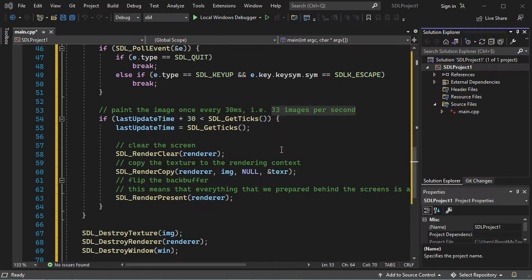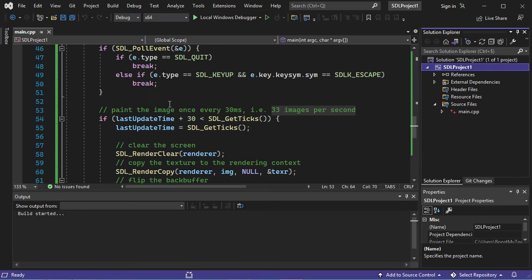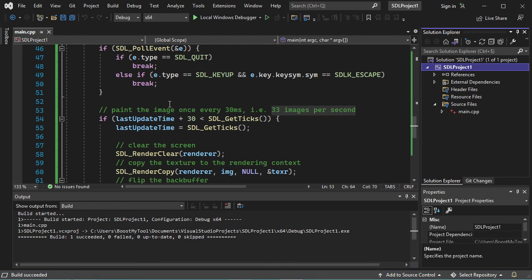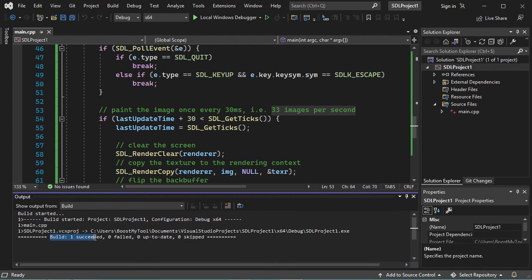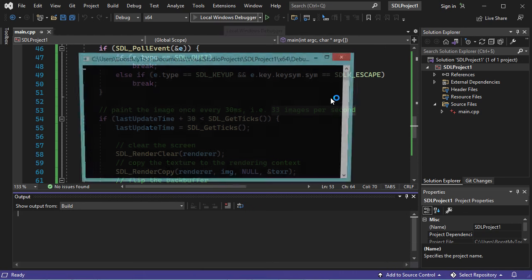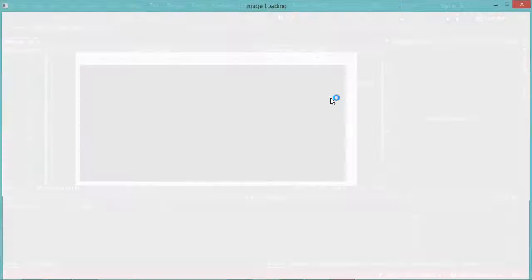Now let's build and run the application. We can see that the application has been built successfully. Let's run it, and we obtain this window. Thank you very much for watching, and please subscribe to the channel.